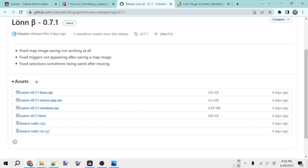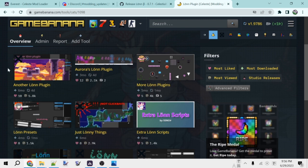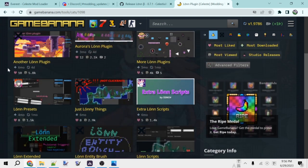One last useful setup thing before we get mapping are plugins for Lonn. Over here on GameBanana, we have a handful of Lonn plugins. These are just some useful mods people have made that give extra functionality to Lonn.